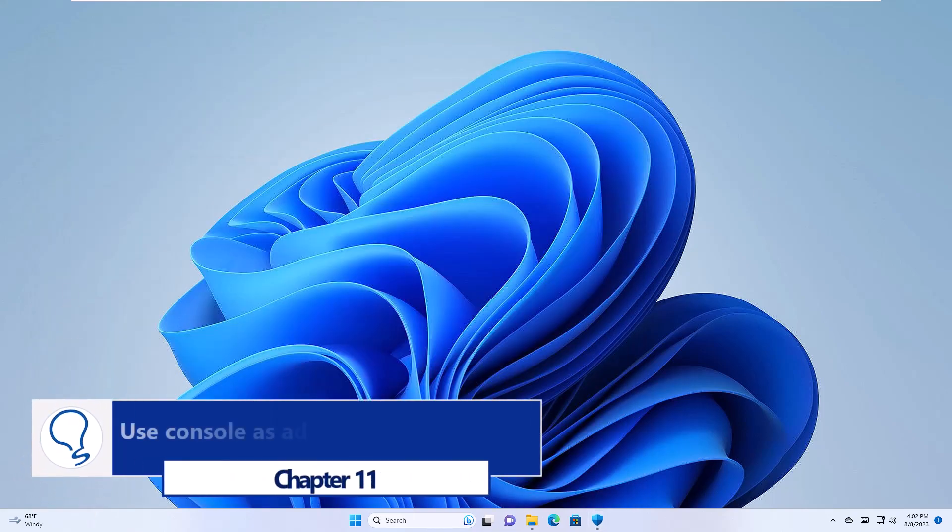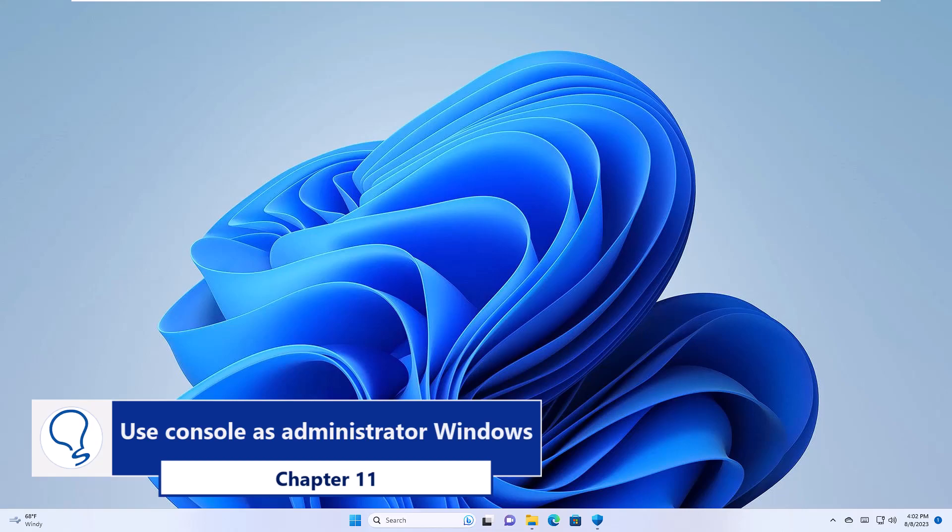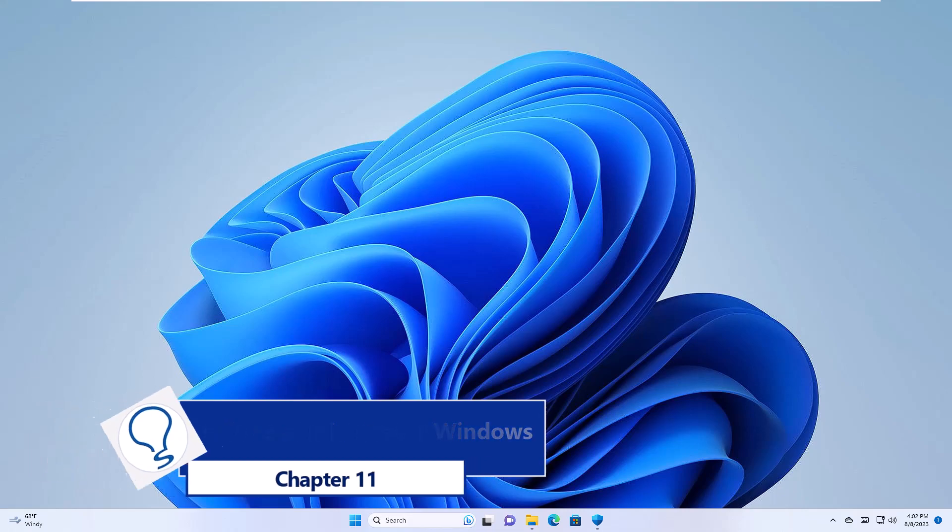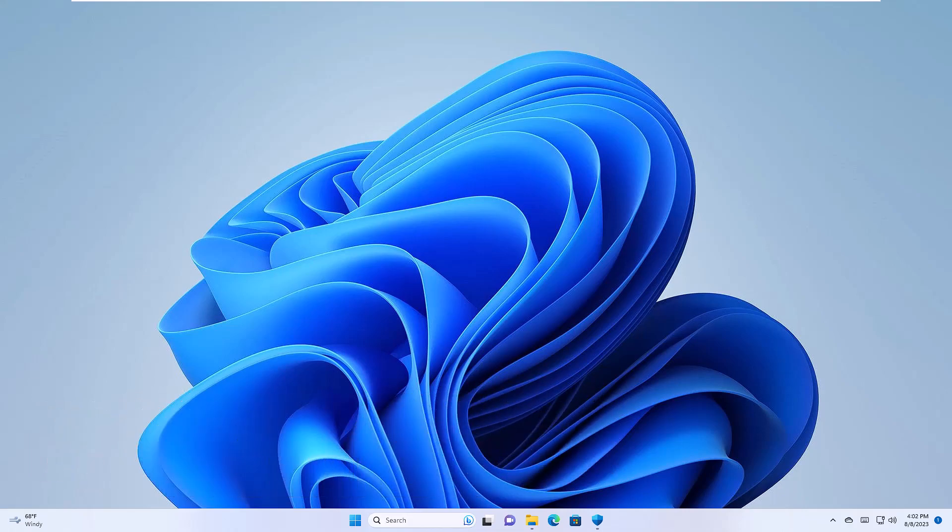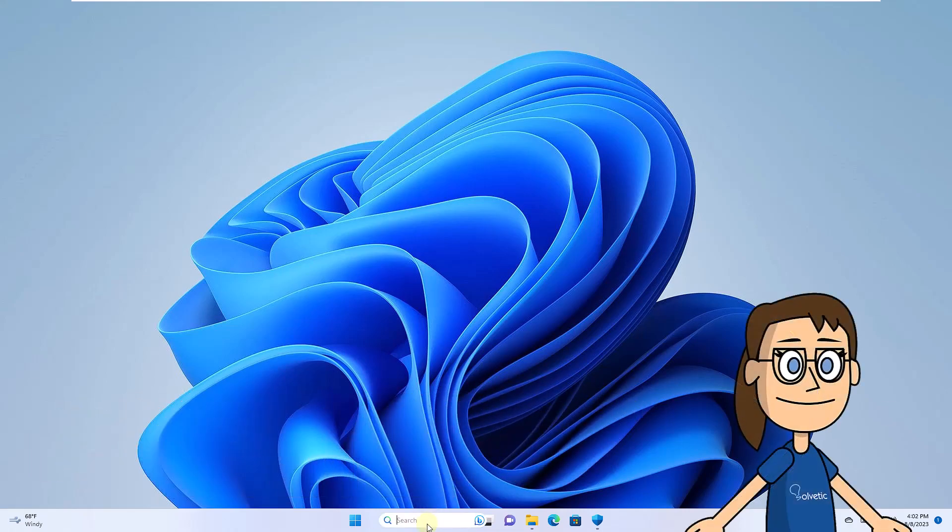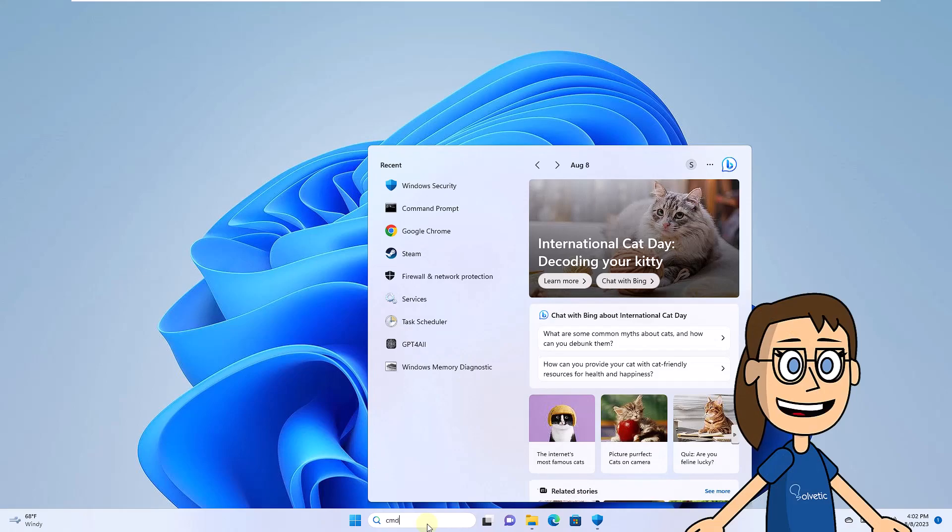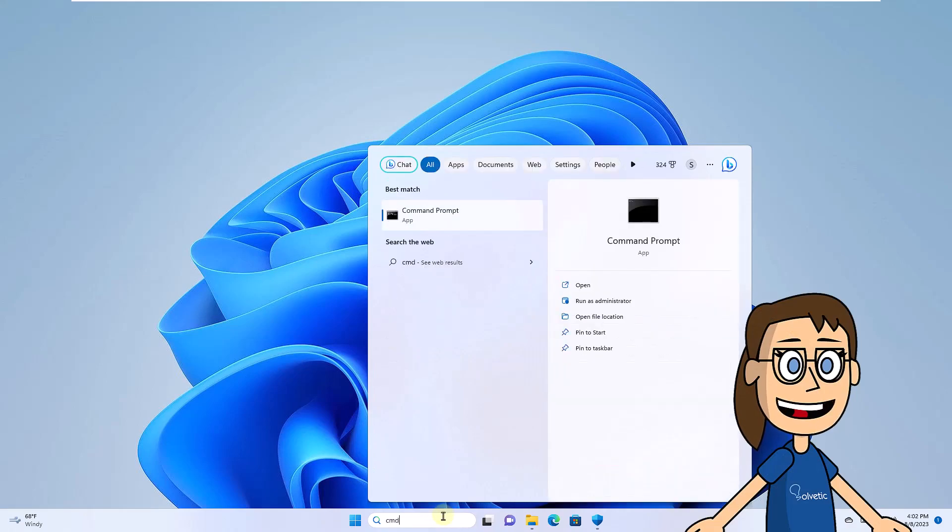Chapter 11. Use Console as Administrator Windows. For this step, simply open the Command Prompt console as an administrator.